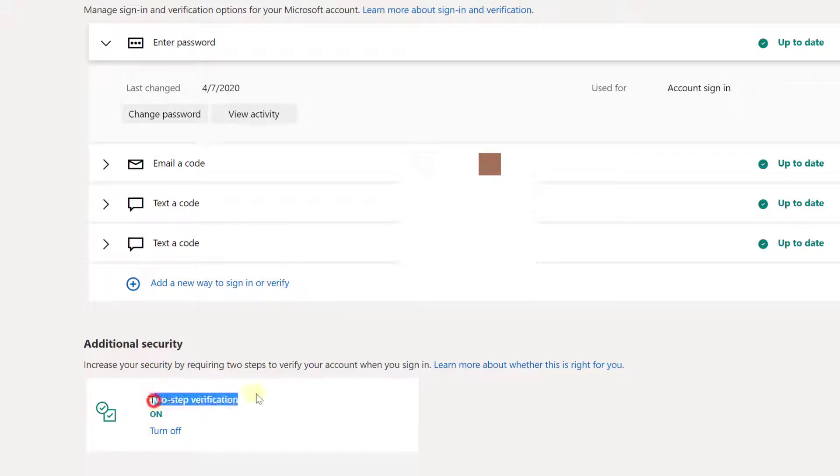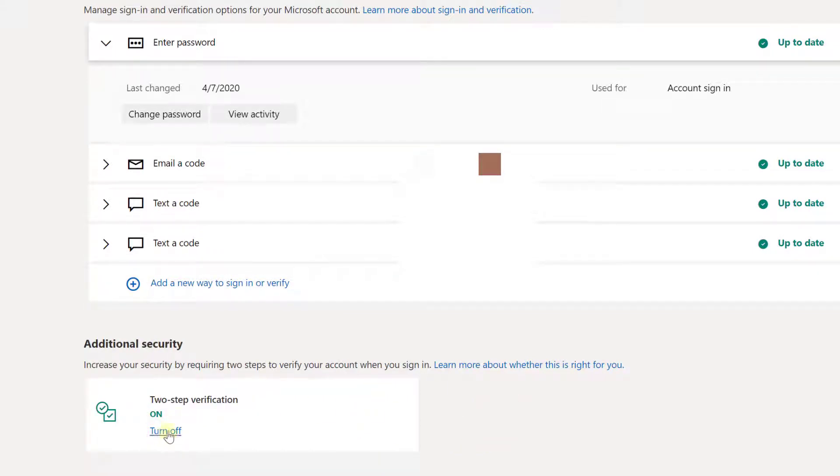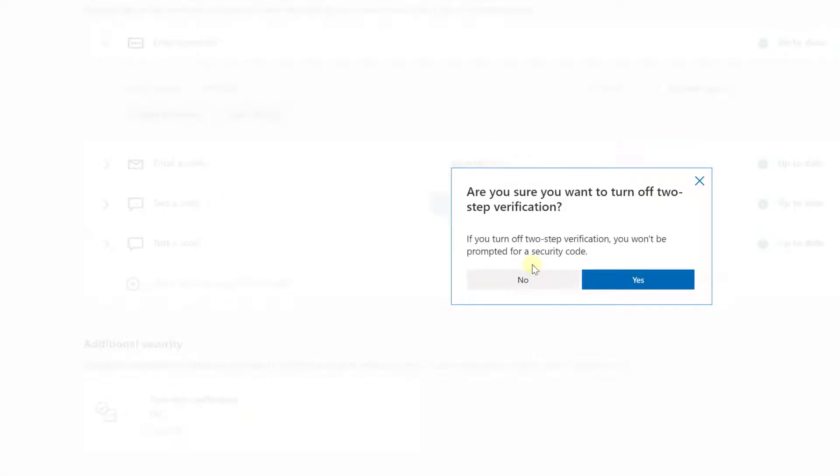If you turned on this two-step verification, you need to turn it off. So turn it off. Once you are able to resolve the Xbox issue, again you can enable this two-step verification, but right now we need to disable it.